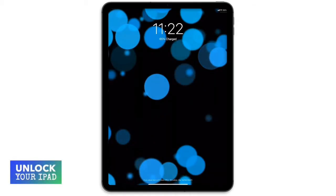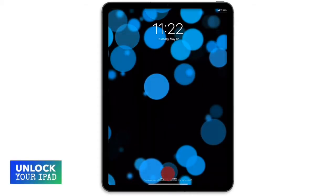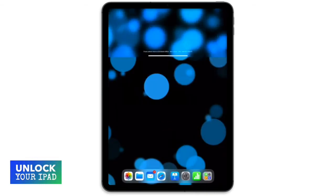And instead of pressing the home button again to unlock your iPad, now you just swipe up from the bottom of the screen.